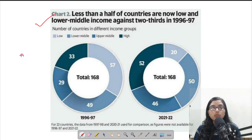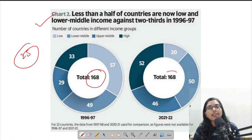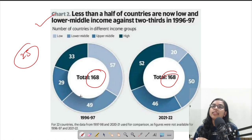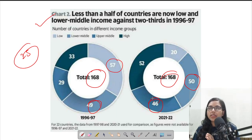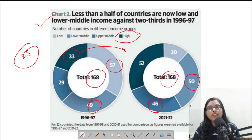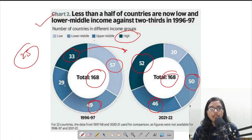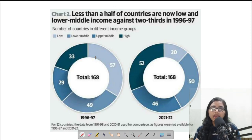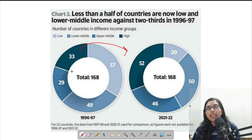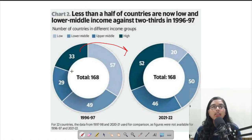Looking at global data from the past 25 years across 168 countries: low income and lower middle income country numbers have remained largely the same, but the high income group has grown — from 33 countries in 1997 to 52 now, and upper middle income from 29 to 46. This shows that in the past 25 years, countries have been able to move to the high income category. So it is achievable, provided all necessary measures are taken and targets are met.